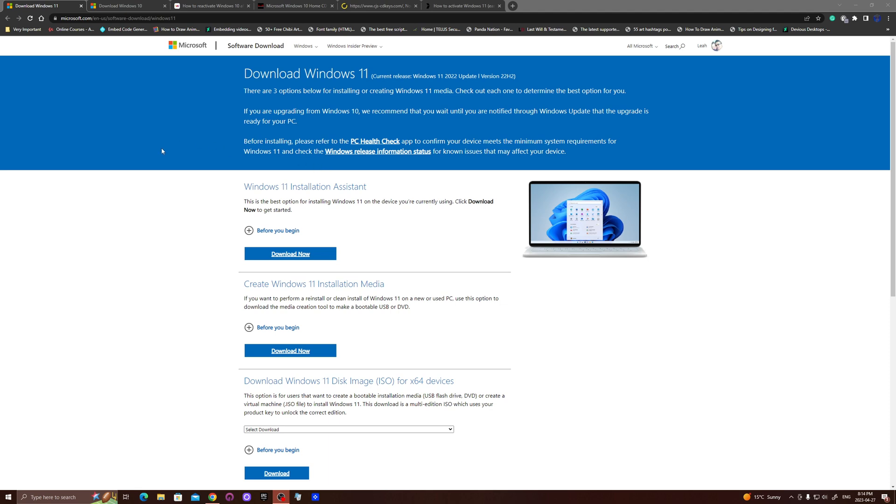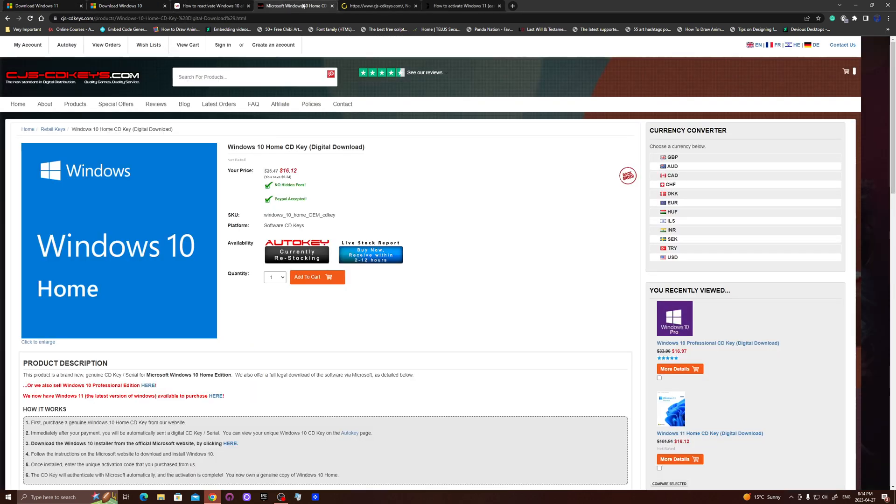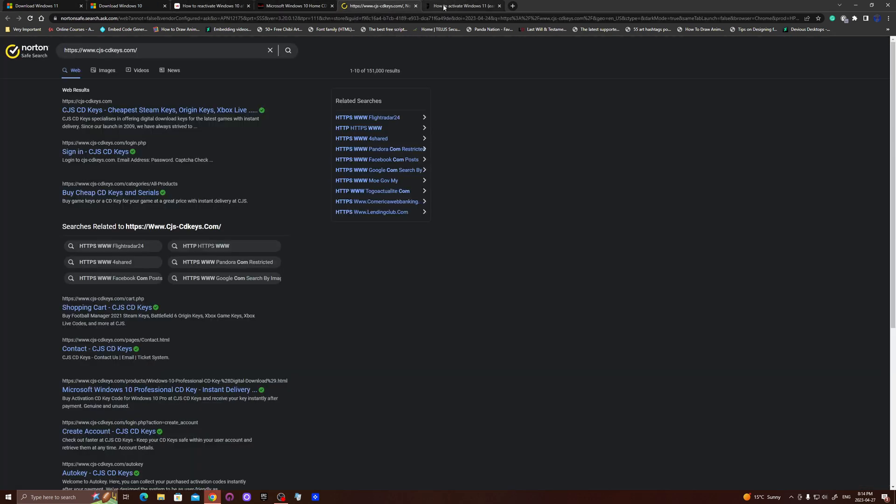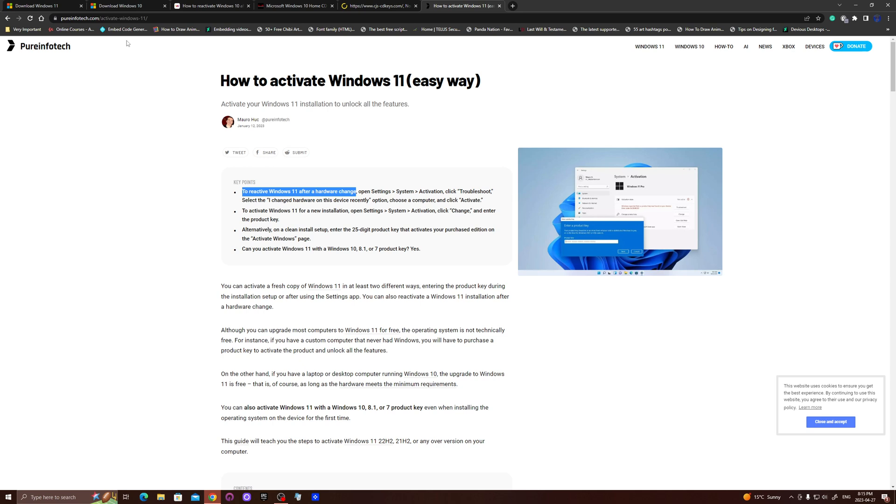One more thing regarding Windows I want to cover quickly. I've left all the links in the description. Depending on your situation, you may or may not have a license key for Windows. Just follow some of the links below and it will help you through that process of getting your Windows up and running, whether you have to reactivate it or reinstall Windows. I hope this video helped you out and we'll see you in the next one. Have a good one, guys.